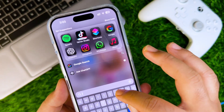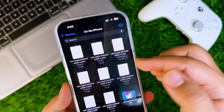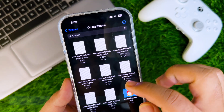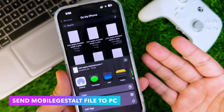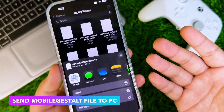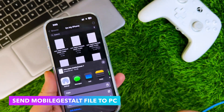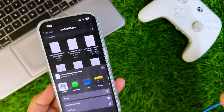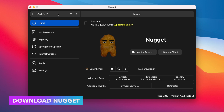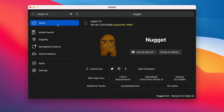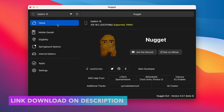Then open the Files app, find the MobileGestalt file you created, and send it to your computer. You can send the file to your computer via AirDrop, email, chat, WhatsApp, or any file transfer method. Then download and install the Nugget app on your computer — Nugget is available on Windows and Mac. You can check the download link in the description.